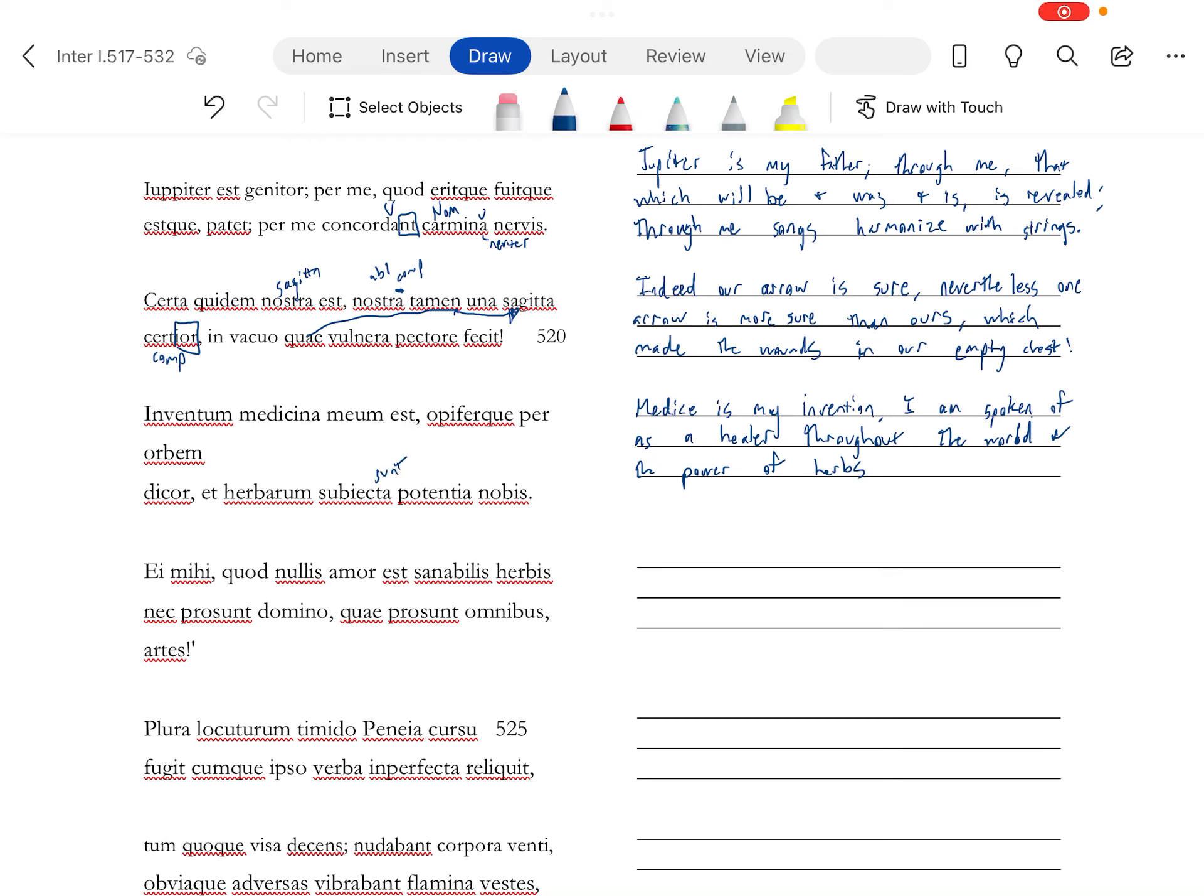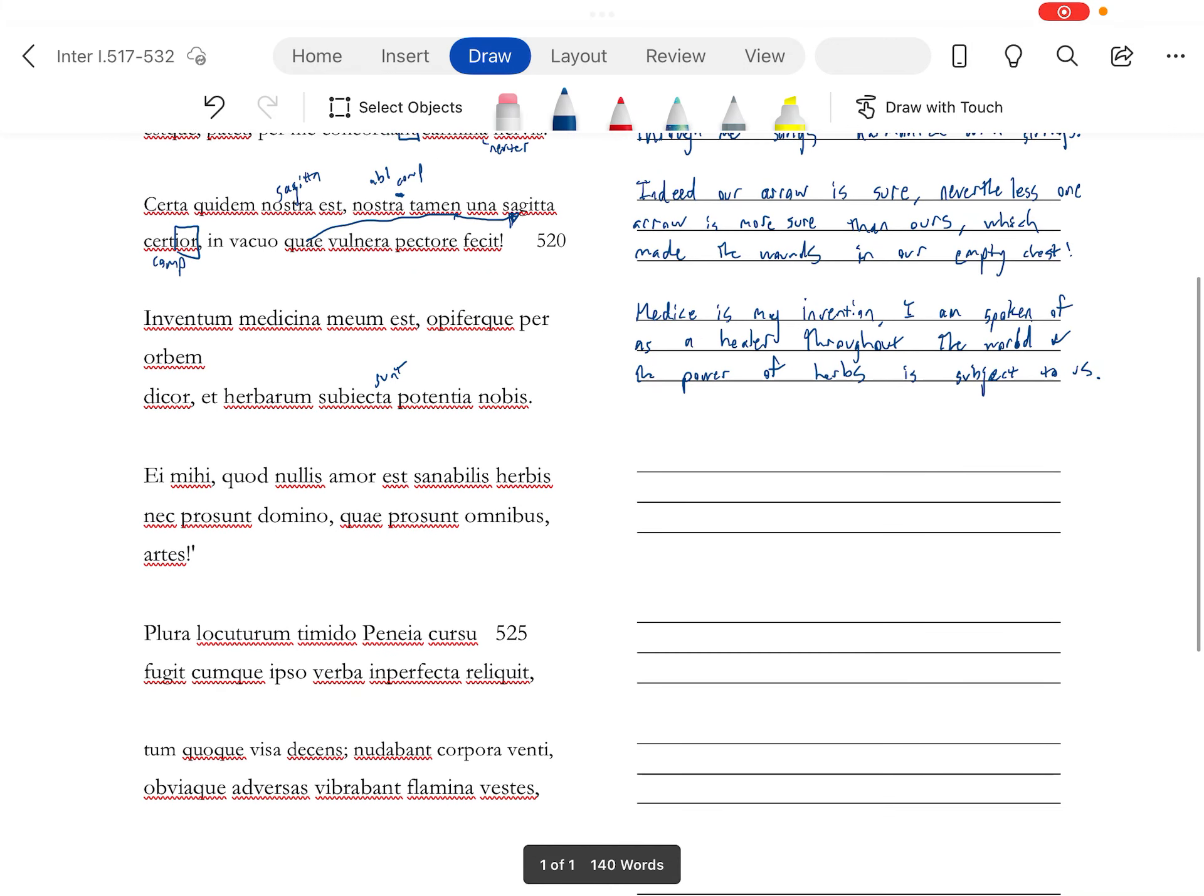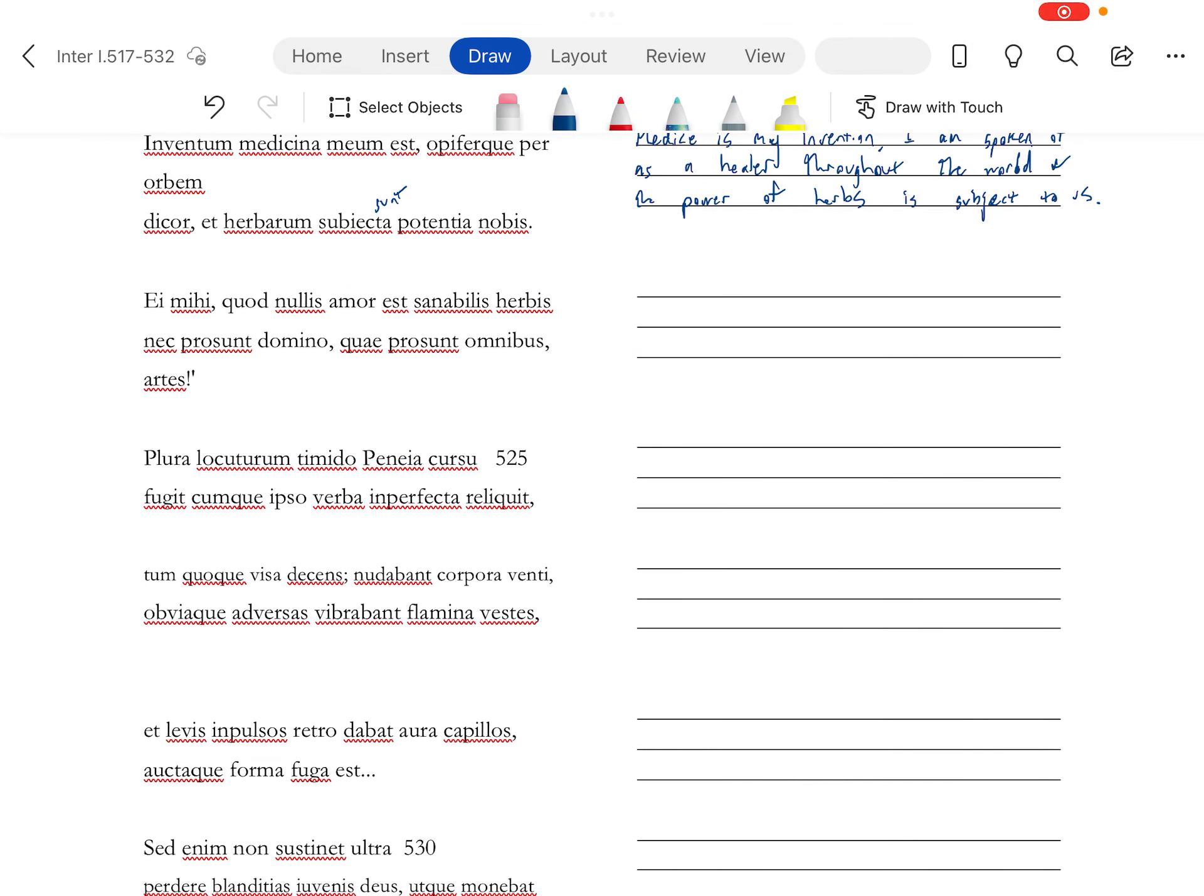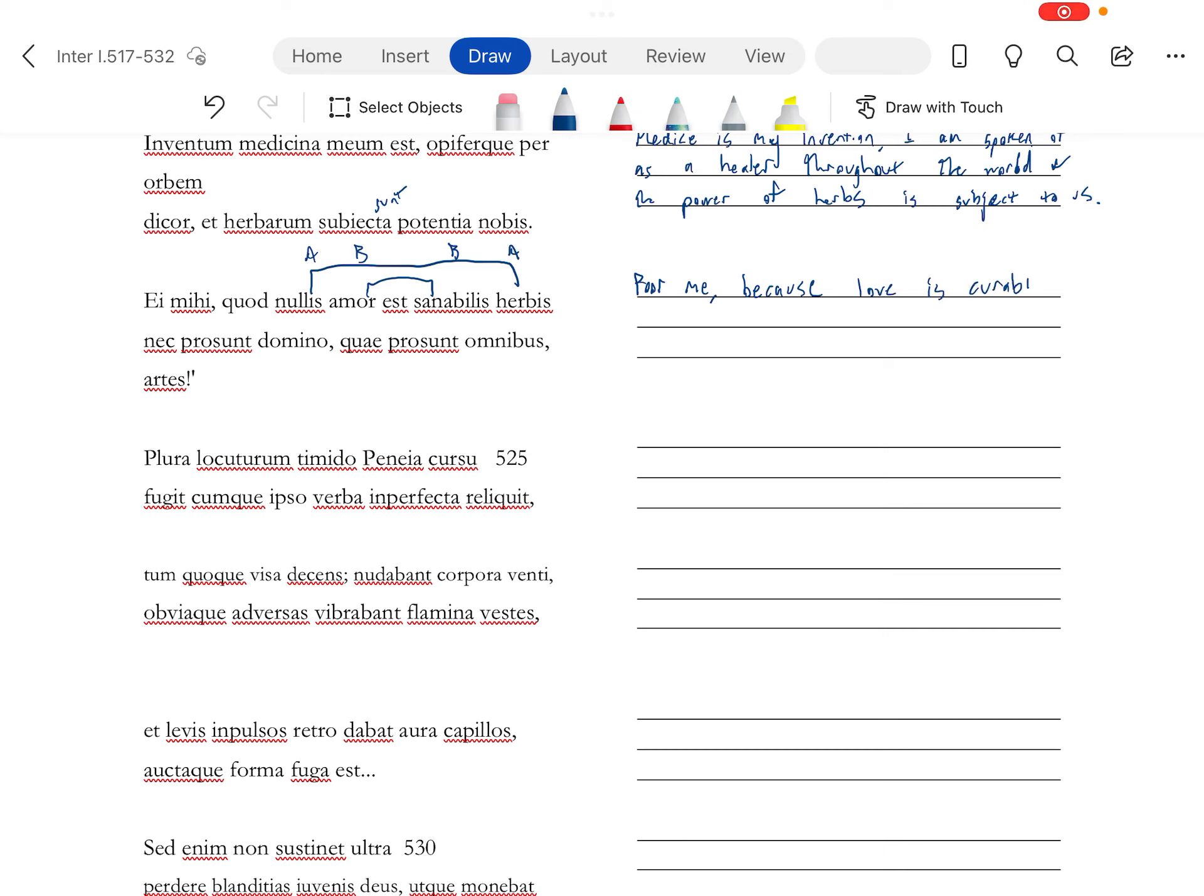The power is plural. That's why it's neuter plural. Is subject to us. This a-me-he is kind of like a poor me or a last me. Quote, because amor is curable by no herbs. No herbs, meaning like no medicine.